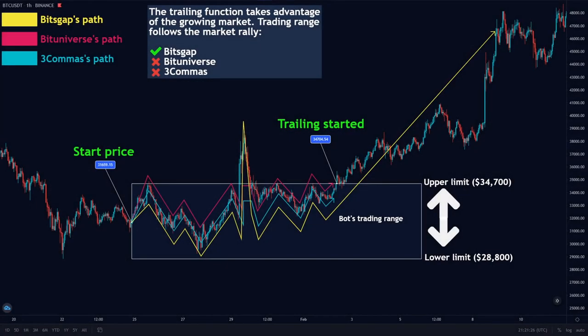Here is another snapshot to demonstrate the trading path. You can clearly see the initial trading range set from 28,800 up to 34,700. 3Commas and BitUniverse traded only within that selected range, whereas at BitsGap the trailing up feature took advantage of the growing market, moving the trading range higher — an option only available on BitsGap since there is no trailing on BitUniverse and 3Commas.